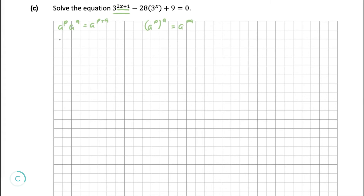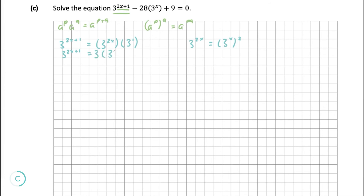From the first rule, 3 to the power of 2x plus 1 equals 3 to the power of 2x multiplied by 3 to the power of 1. From the second rule, 3 to the power of 2x equals 3 to the power of x, squared. Therefore, 3 to the power of 2x plus 1 equals 3 times 3 to the power of x, all squared. We put that back into the original formula, and then to simplify further, we let 3 to the power of x equal y.